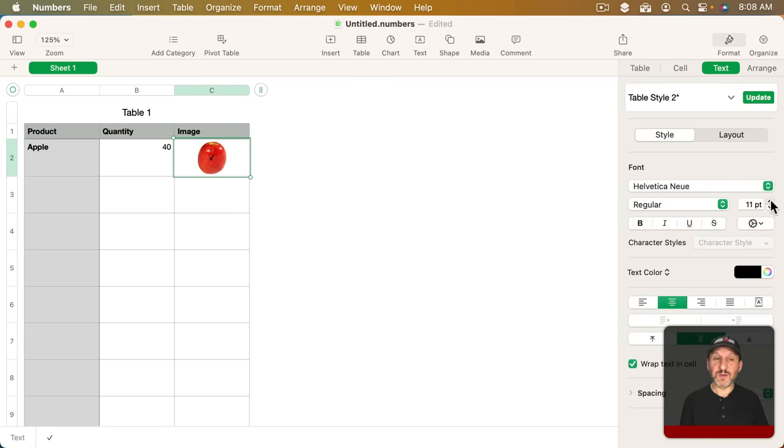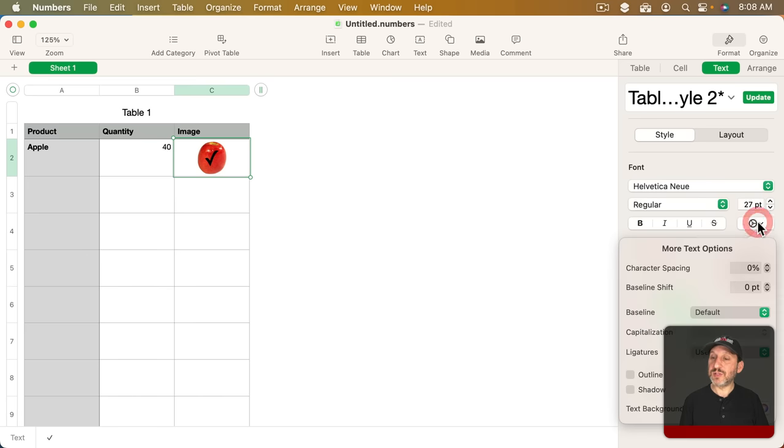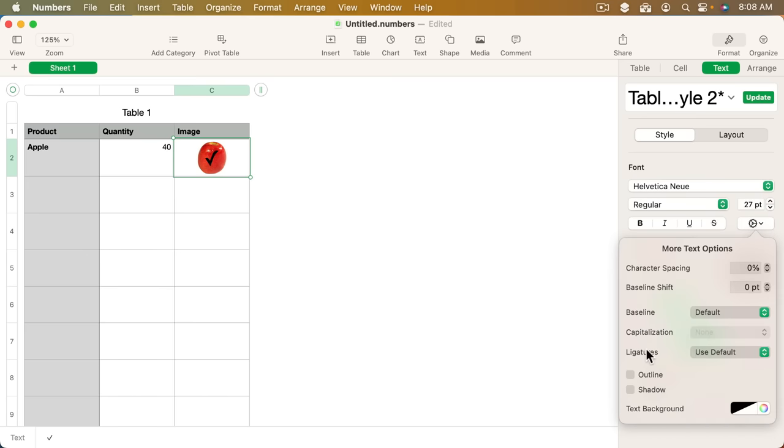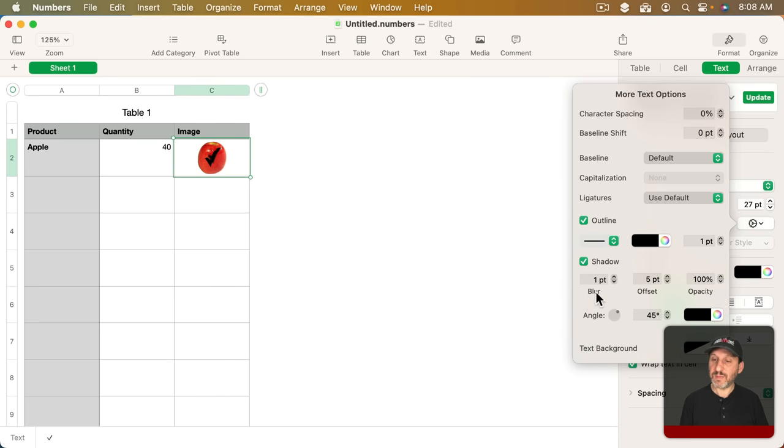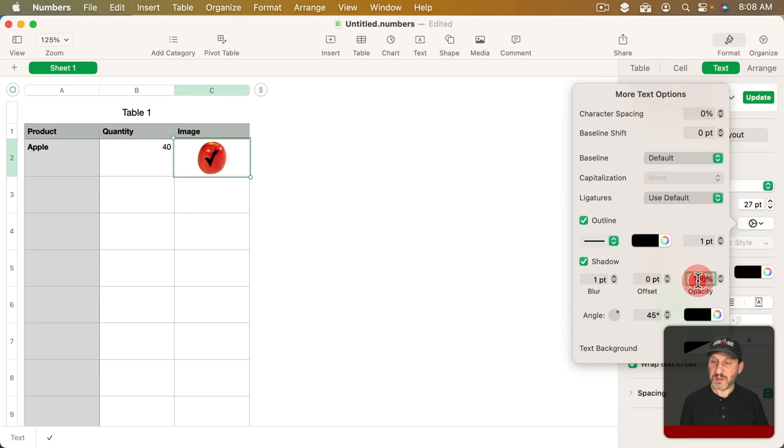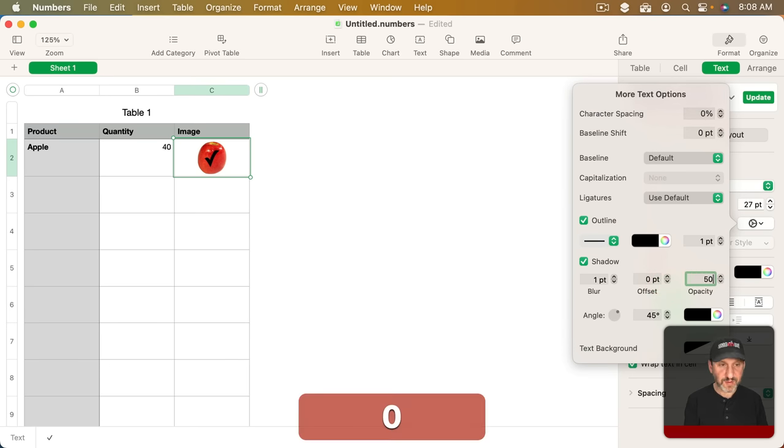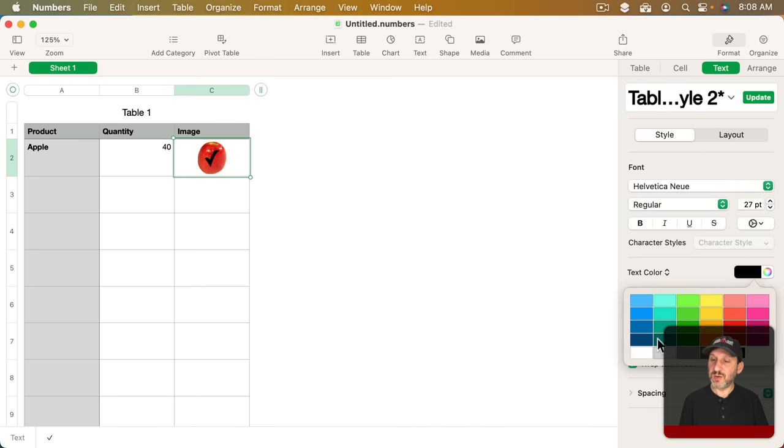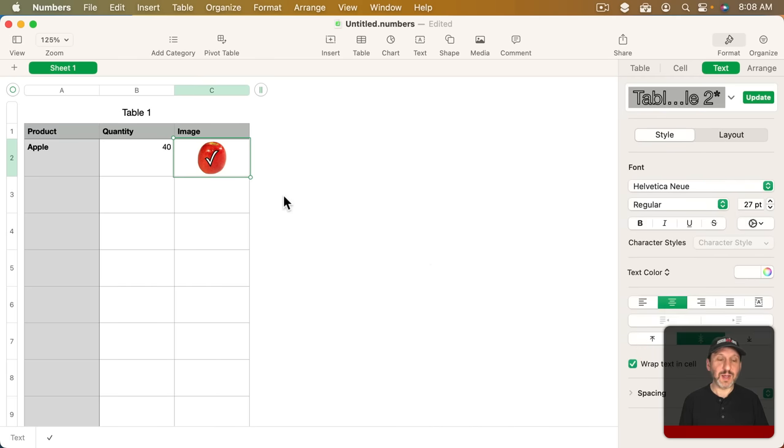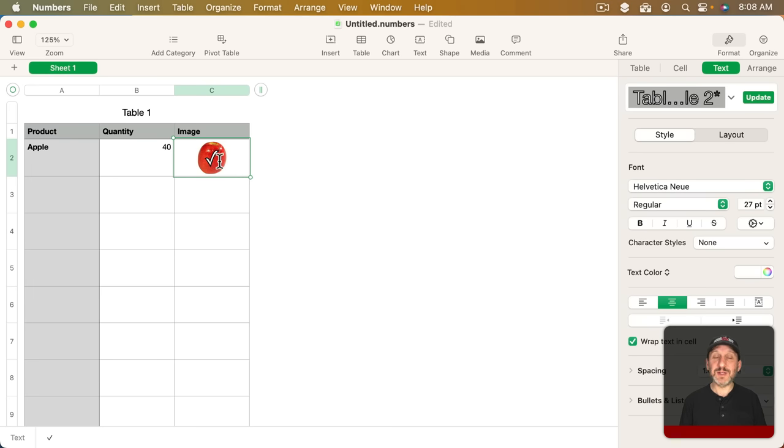I'm going to increase the size quite a bit and I'm going to set an outline and a shadow as well with no offset so the shadow is kind of in the middle. Go with the 50% opacity there and then set the color for the text to white. So I got a white checkmark with a black outline and a black shadow like that. So I can use this to easily overlay the image.